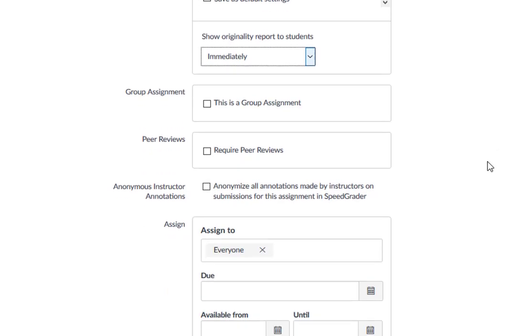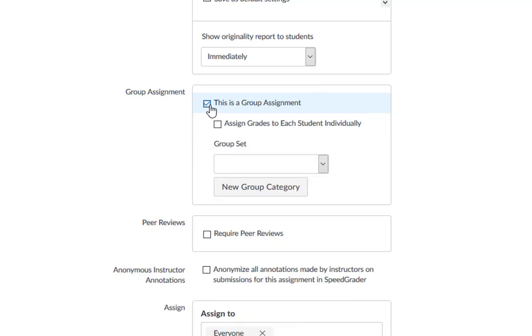Since the plagiarism framework for Turnitin is included with the assignment settings, you can use all the features of a Canvas assignment, such as rubrics, the ability to resubmit the assignment, making the submission a group assignment, or requiring peer reviews.